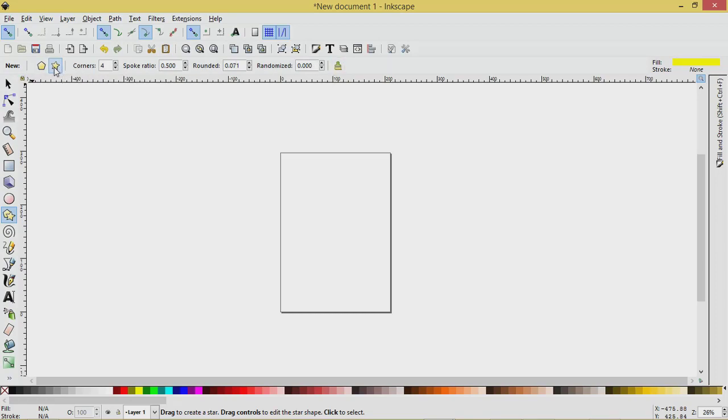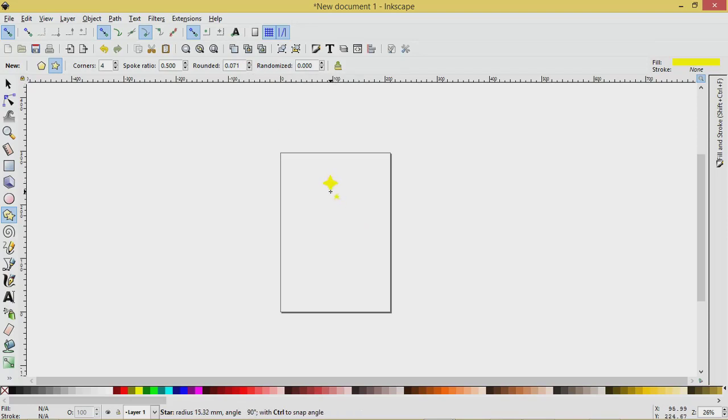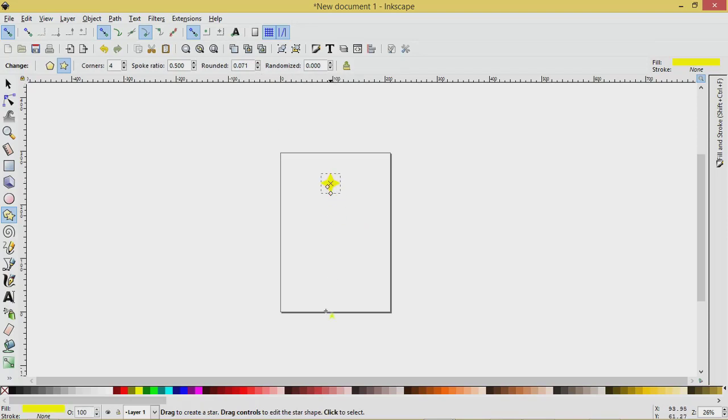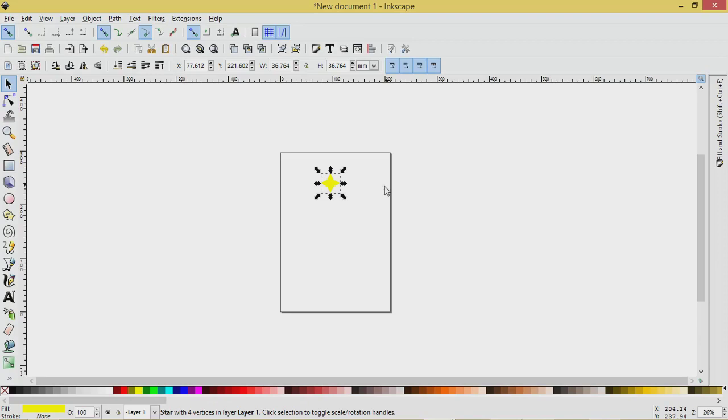So we're going to click Stars, click on this one here, make sure you have four and spoke ratio of 0.5. I've got a little bit of rounding set but that's up to you. So I will click and drag to create a star like that and then I'll select it and I'm choosing a bright color here just this yellow just so that you can see it.